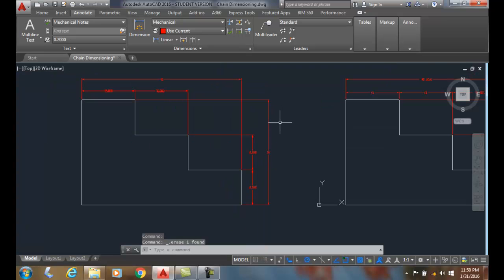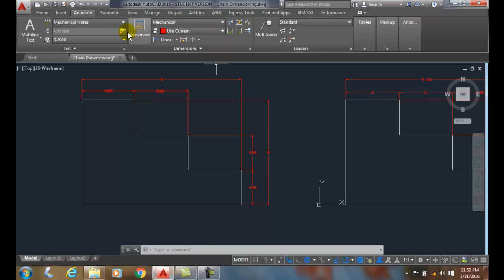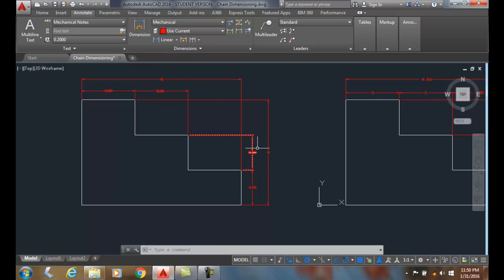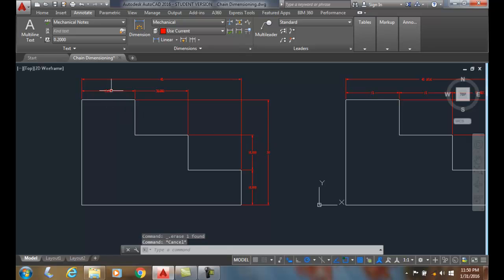So this is chain dimensioning. I would recommend that you use the dimension command. It does a better job of having more functions. And the automation's a lot better. And I have a lot less clean up like I have over here that I need to do. So this is called chain dimensioning. AutoCAD's term for chain dimensioning is continued dimensioning.